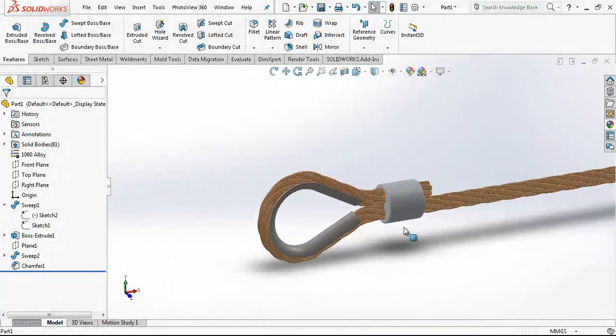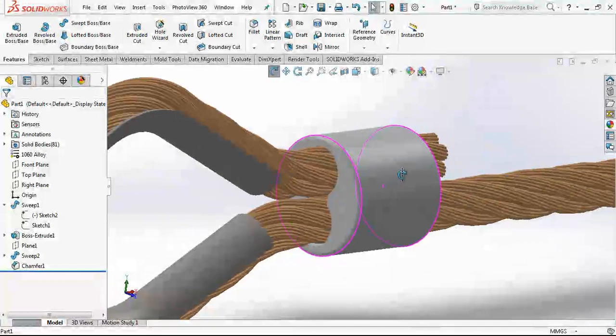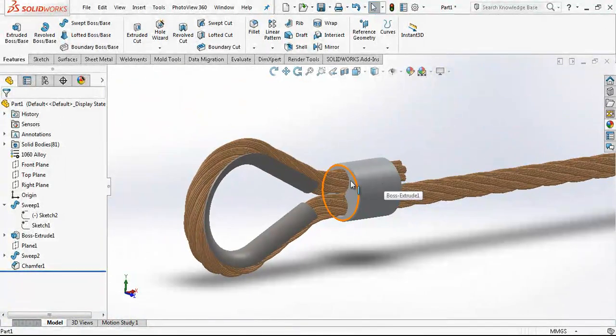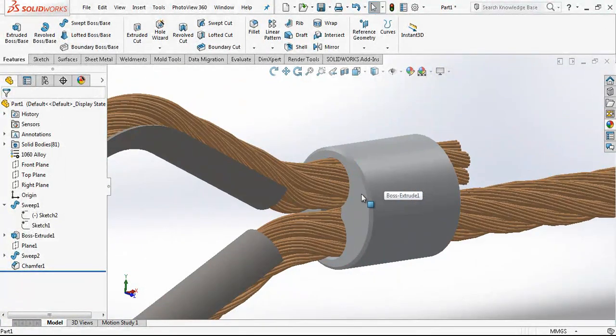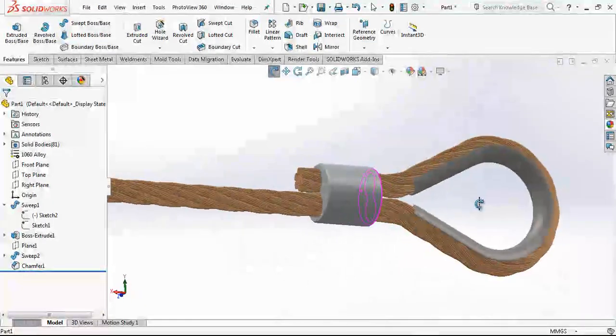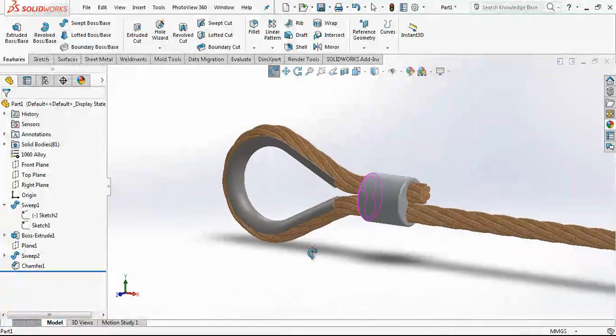For that reason I will create here a different color. I never saw a rope with this color but it's okay. And everything is done. Thank you for watching, I hope it was a helpful video for you guys.